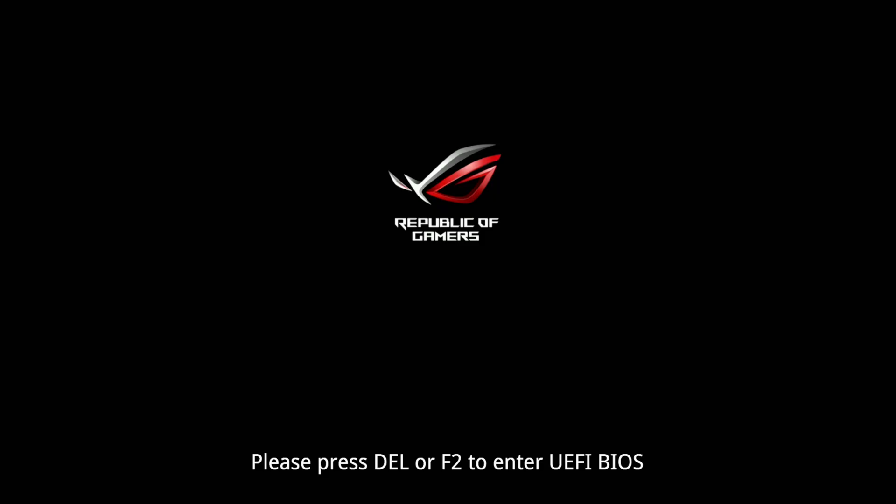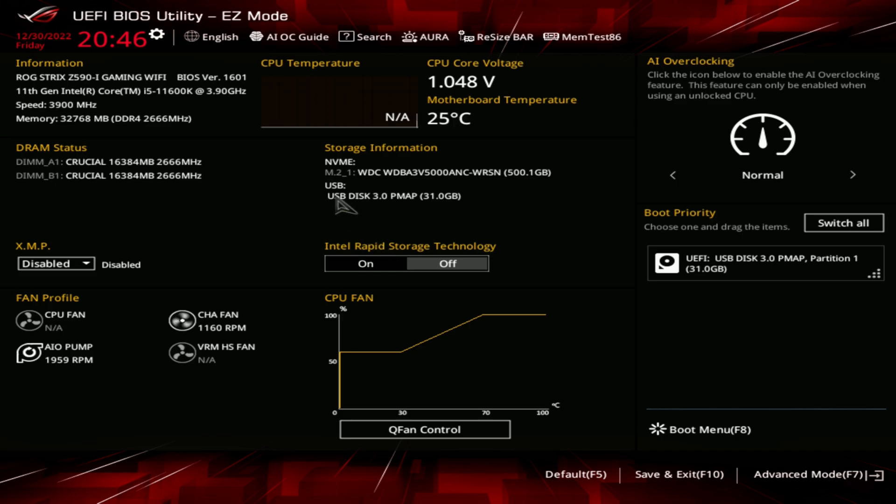To enter the BIOS, the most common key to press during boot is the delete key. Ours also supports using the F2 and there are sometimes others. Once you enter the BIOS you may be in easy mode. You will need to switch to advanced mode to find the BIOS update tool.